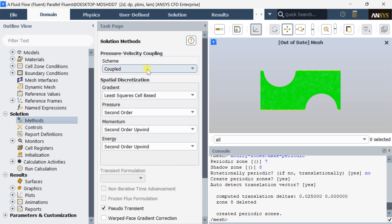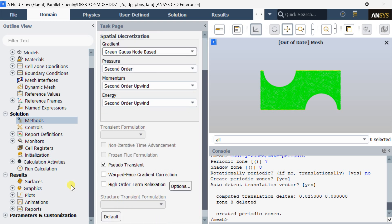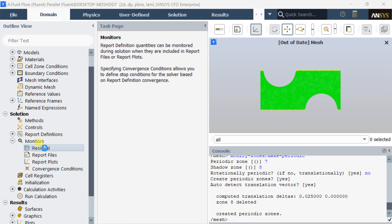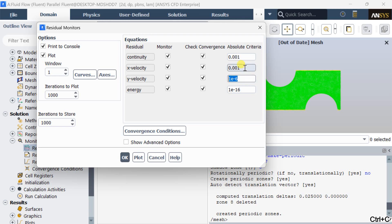Now go to Solution Methods and select the Green-Gauss Node Based gradient. Go to Monitors and select Residuals. Decrease the energy residuals to 10 to the power of minus 16 and change all the other residuals to 10 to the power of minus 6. This would give a better, more accurate result.